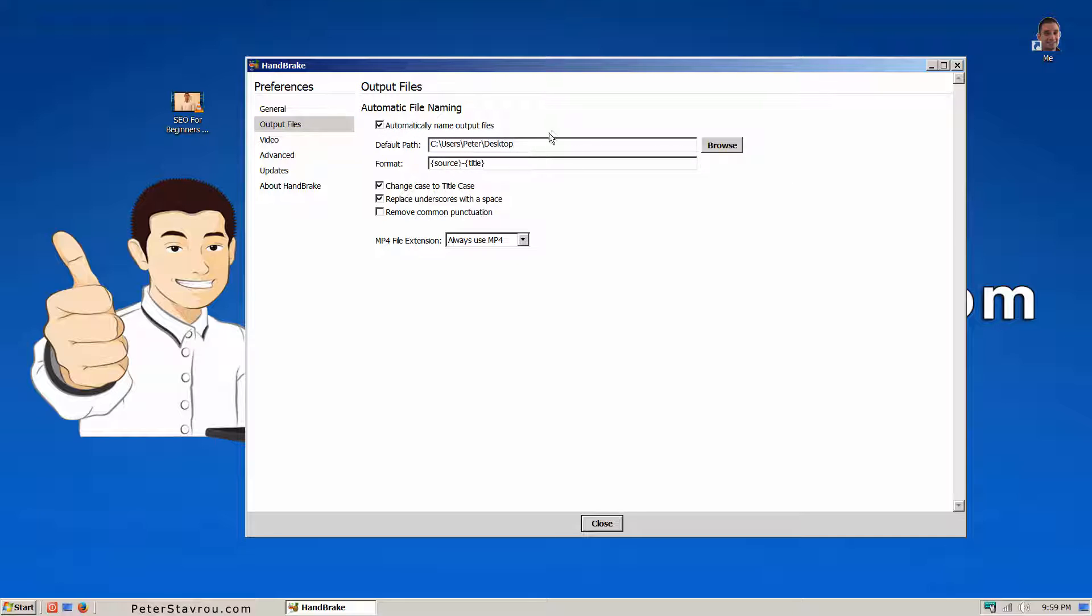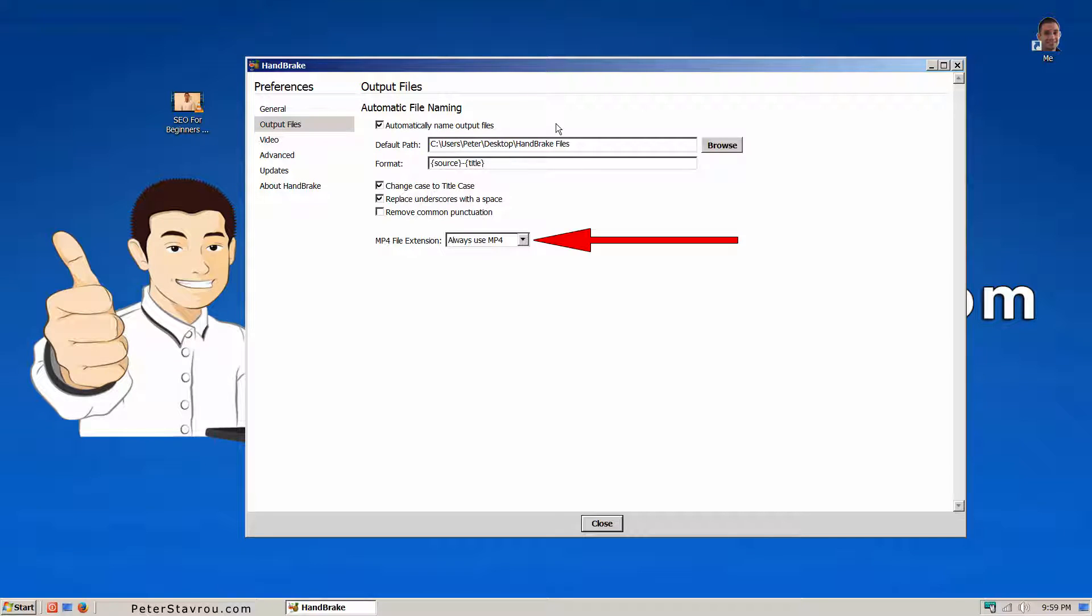For this example, I'm going to set that all of my reduced video files are created in a folder on the desktop called Handbrake files. Also, make sure that this is set to always use MP4. Now click on close.